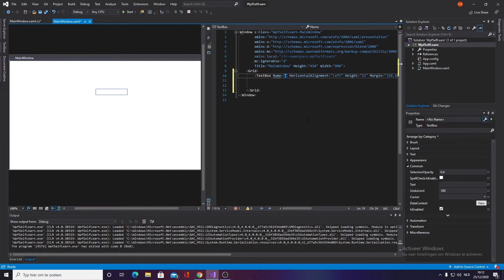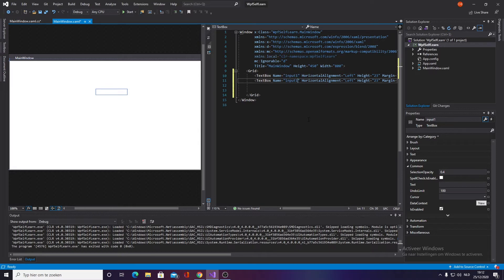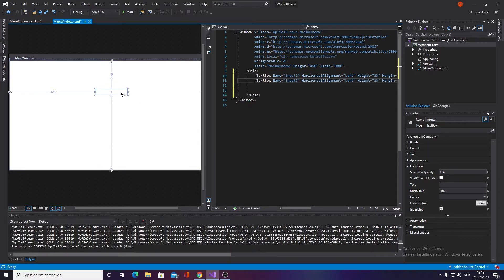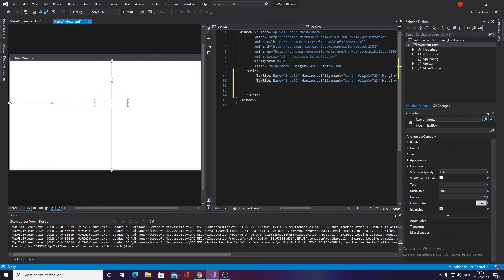Next we want to name it. We're going to call this inputOne. I'm going to Ctrl+D and this is going to be inputTwo. You want to drag it down. You can also give this a border if you want.